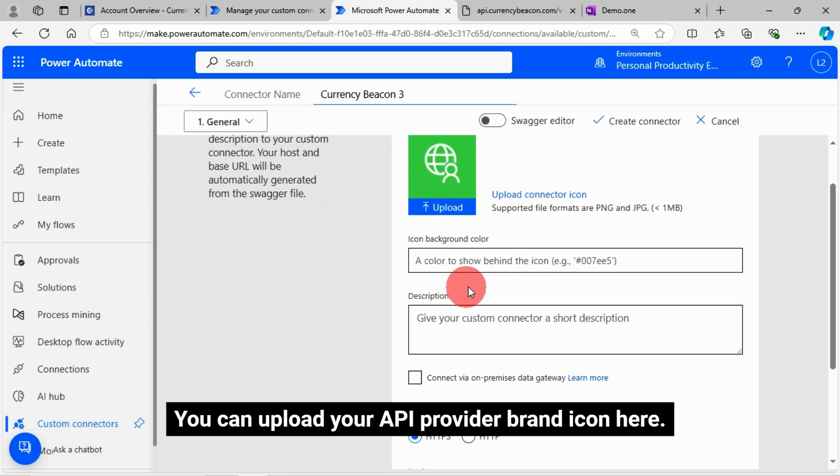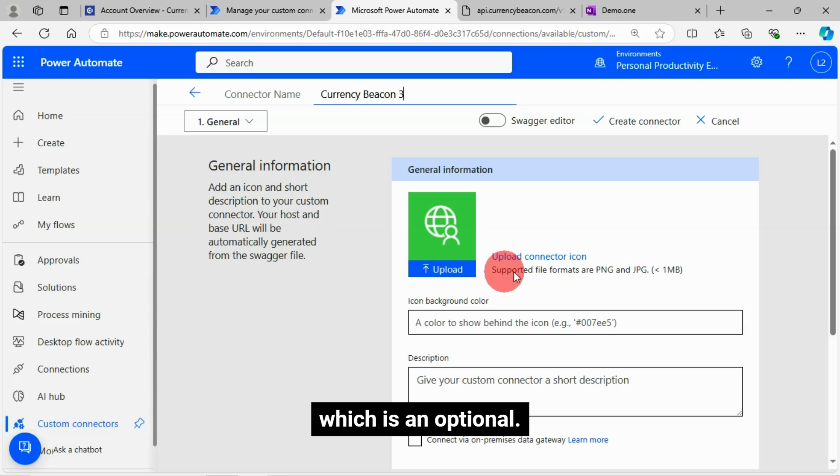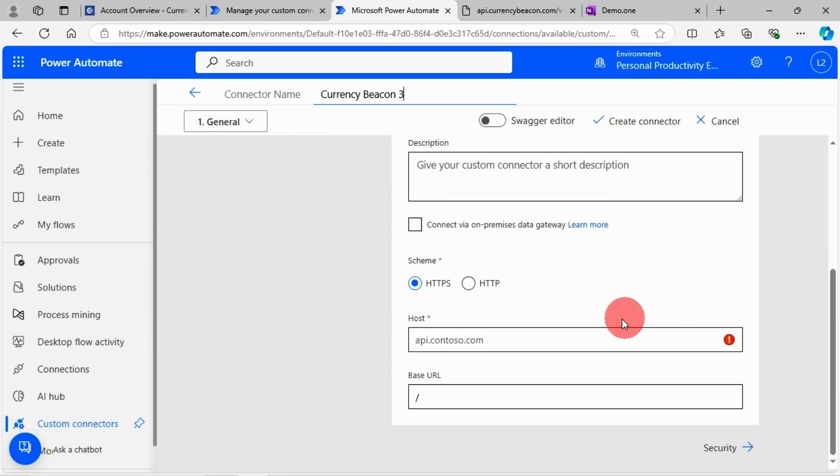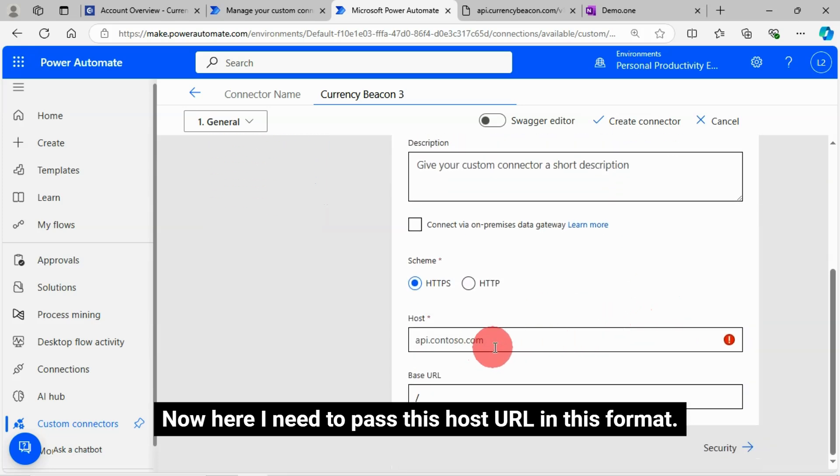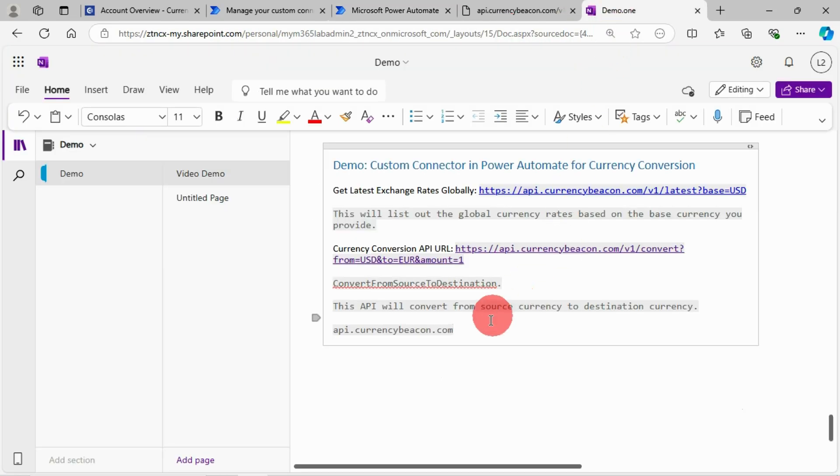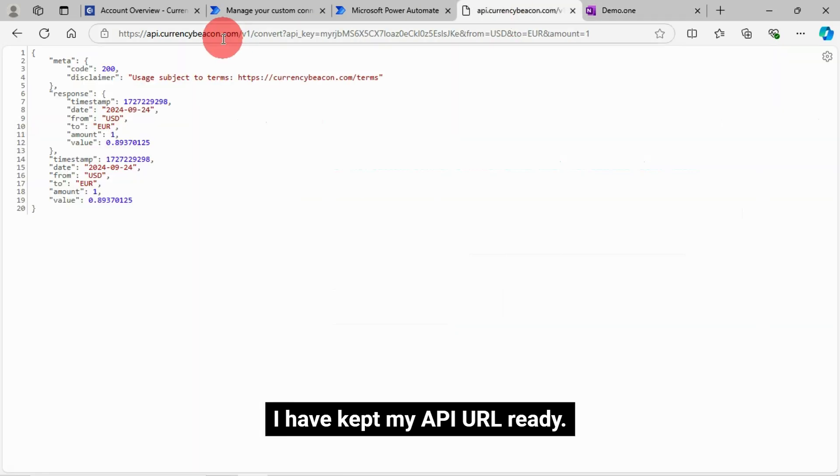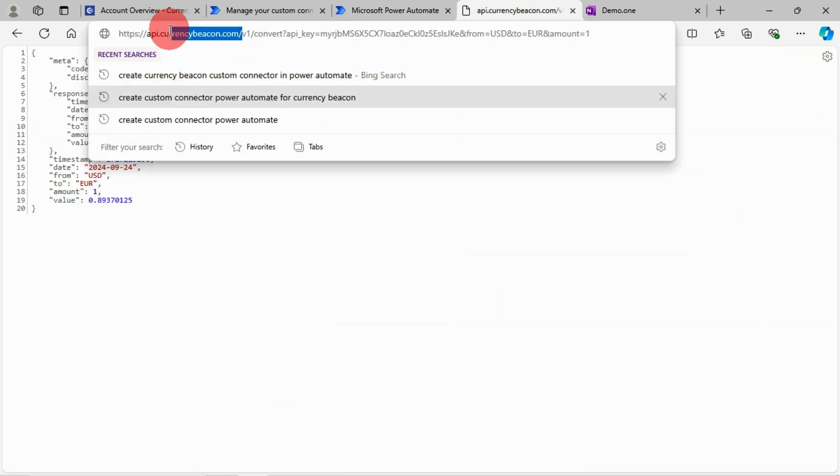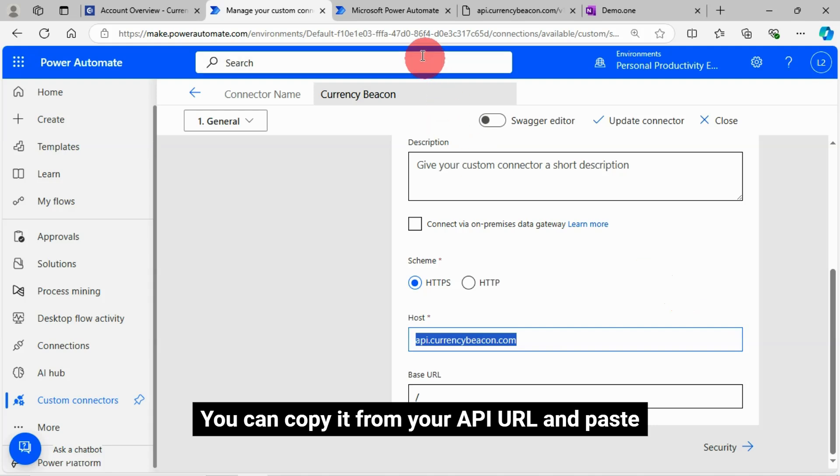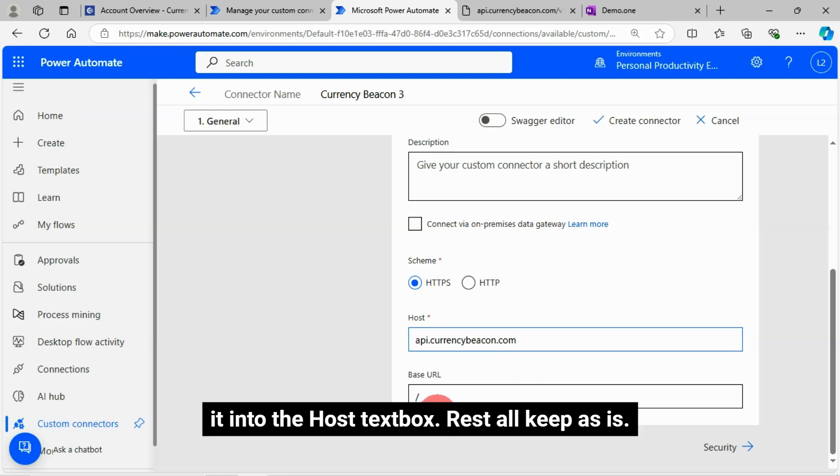You can upload your API Provider Brand icon here, which is optional. I'm not going to upload. Now here I need to pass this host URL in this format. I've kept my API URL ready. You can copy it from your API URL and paste, get into the host text box. Rest all keep as is.